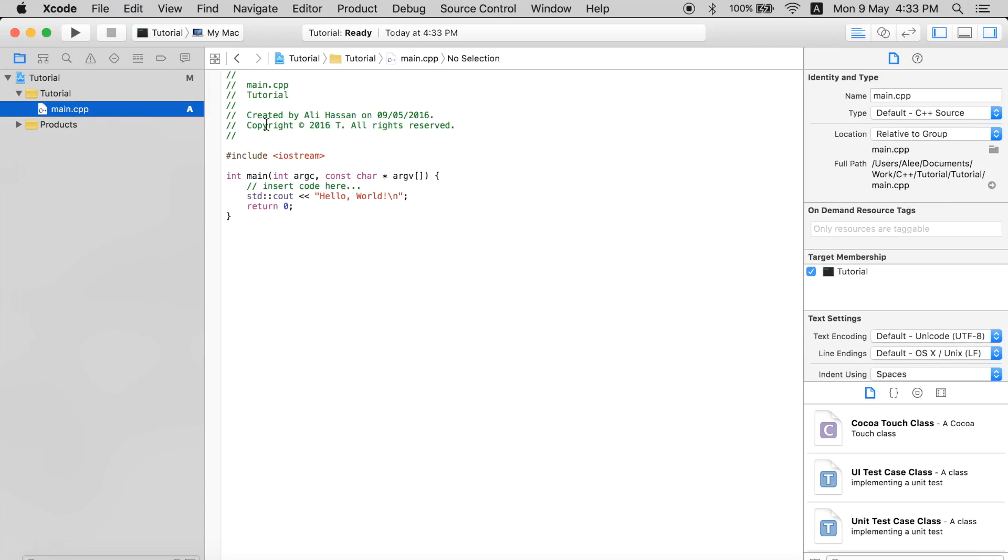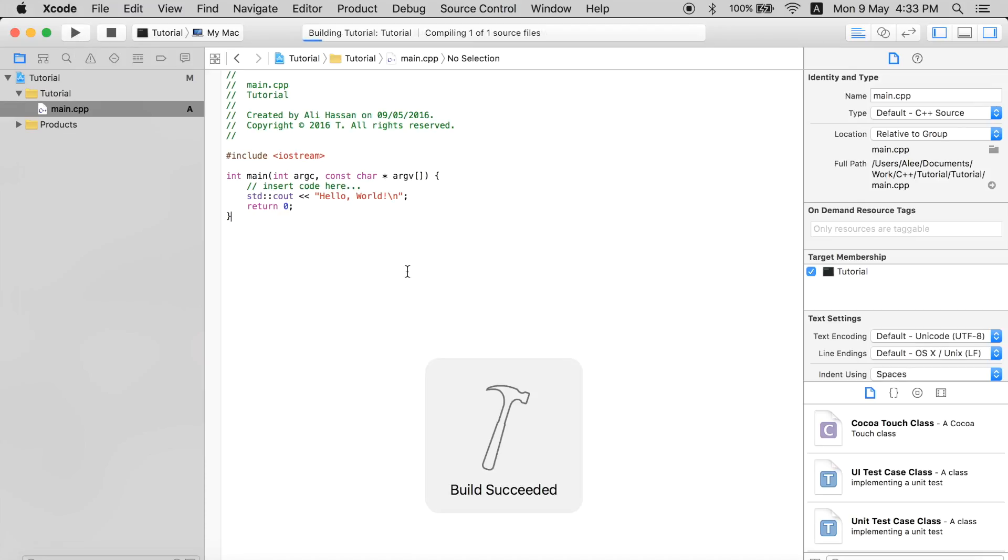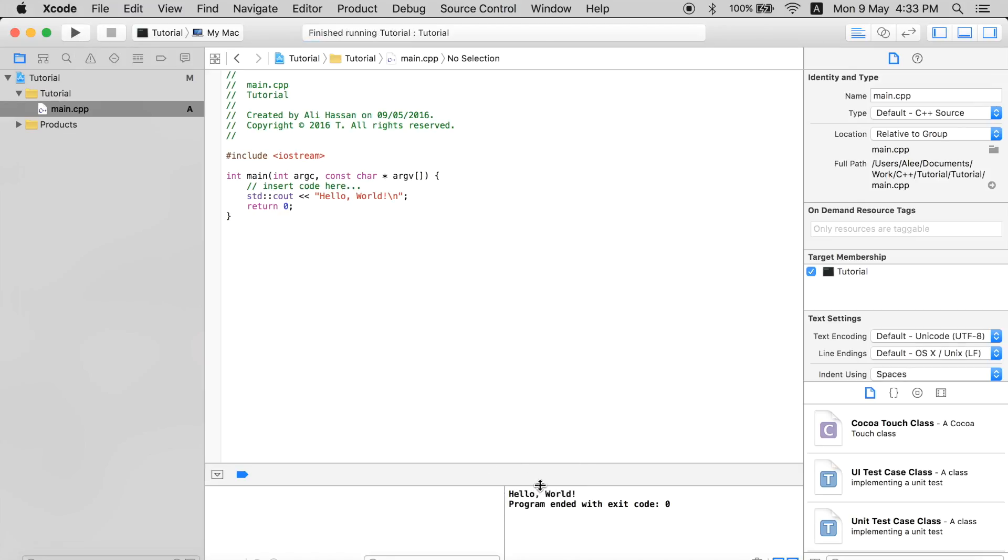You can write all your code over here, whatever you want, and click this play button to compile it. It will be compiled and you can see the results over here. I will do a detailed tutorial for Xcode later on, but this is a short version to get you started. Thanks for watching, I'll see you next time.